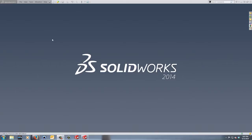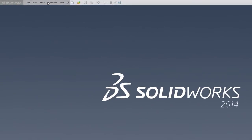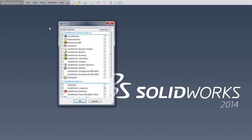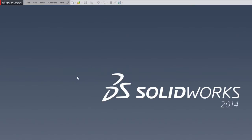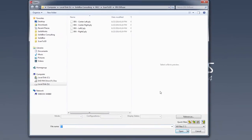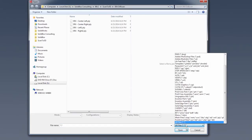To get started, the first thing we need to do is turn on scan to 3D. We're going to go to our tools menu, go to add-ins and turn on scan to 3D. As soon as we do this, we can go to our open menu and you get a few different file types.